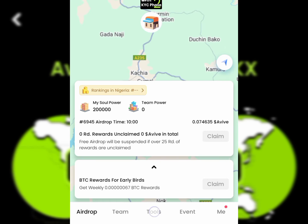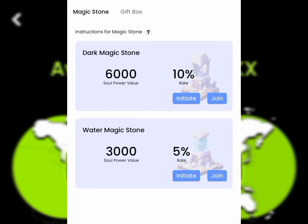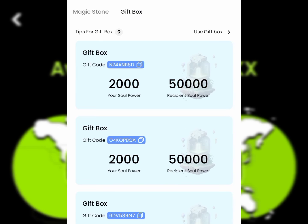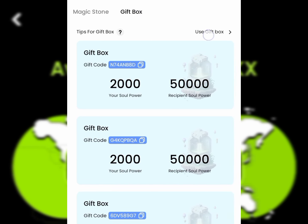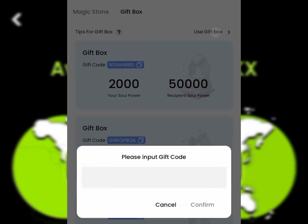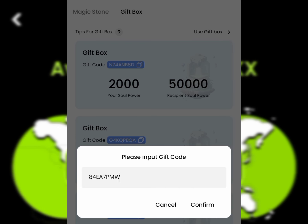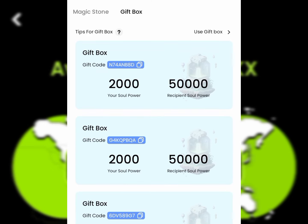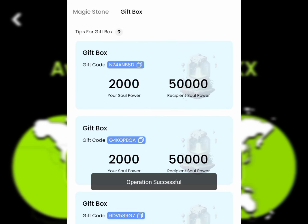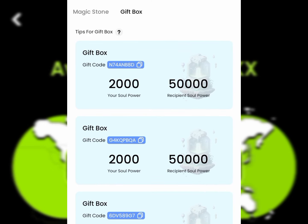To boost your mining, click on the Tools section, then use the referral code I'll drop in the description of this video. Paste it there and click Confirm. Once you click Confirm, you'll see the operation was successful and your mining is being boosted.